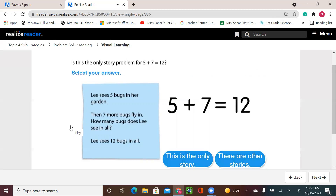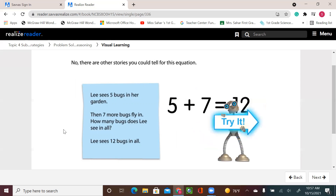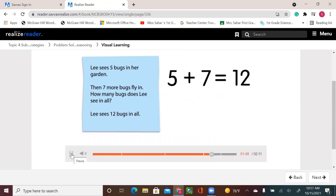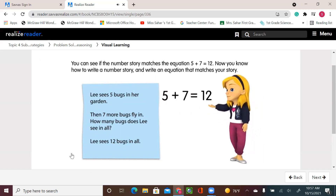Is this the only story problem for 5 plus 7 equals 12? No — there are other stories you could tell for this equation. You can see if the number story matches the equation 5 plus 7 equals 12. Now you know how to write a number story and write an equation that matches your story.